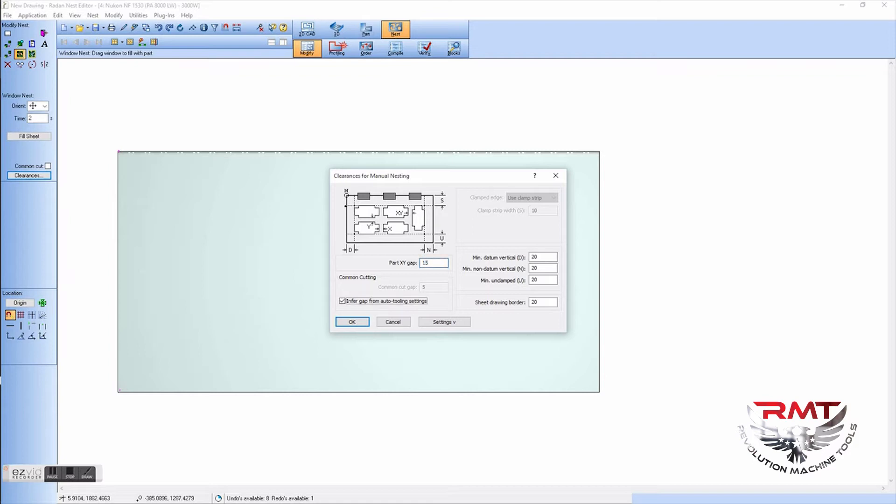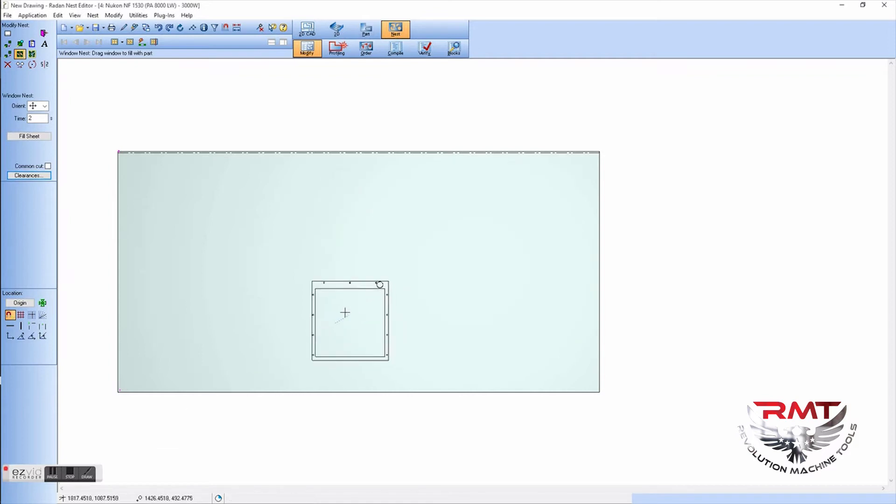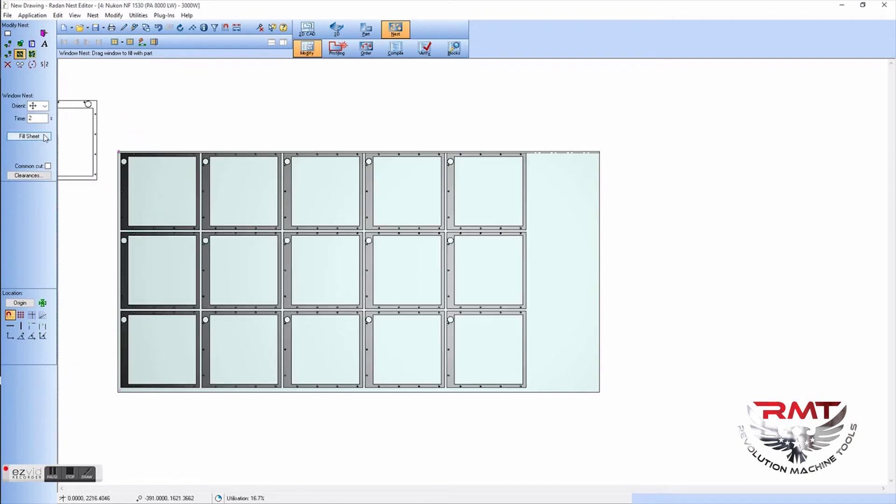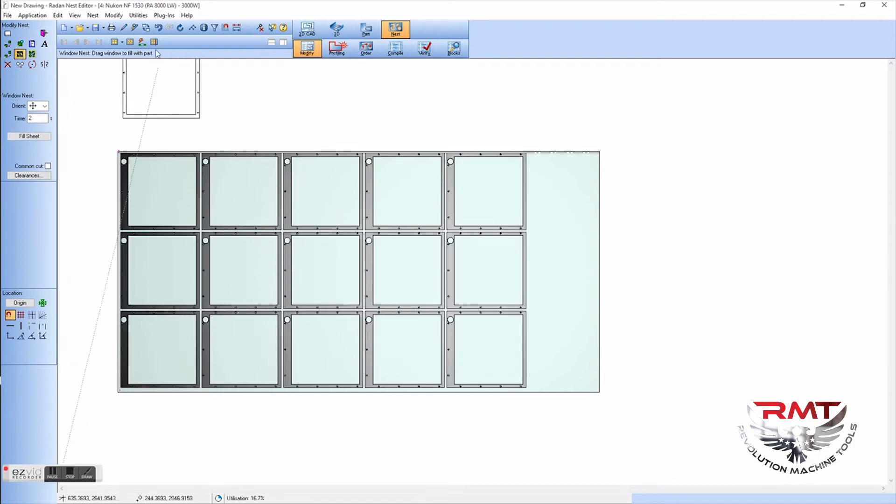This is plasma standard 5/8. Go in, fill sheet. We lost about three.